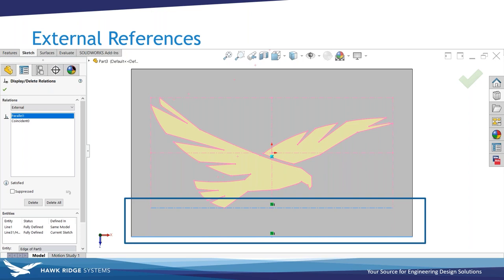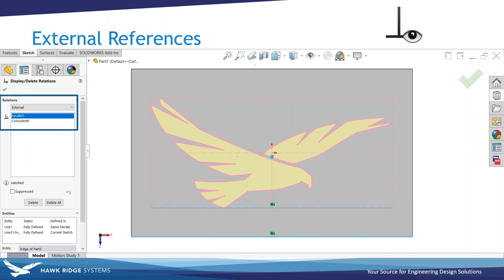If you need a configured version for a curved edge, that is definitely doable. If you don't know exactly what external references you have in your sketch, there's a tool for that. You can display external relations by using the filter in the Display Delete Relations tool — that's the little icon on the sketch tab of your command manager. It pulls up all your relations in the property manager on the left, with a filter for external relations. This sketch has two external relations: the parallel relation and the coincident relation.